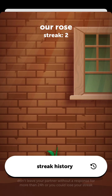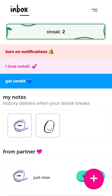Now you can see the streak is two — a rose streak of two. This is like the relationship or friendship rose, and it starts growing. The streak basically means that you are sending a note at least once per day.